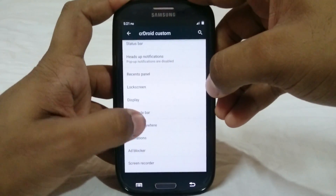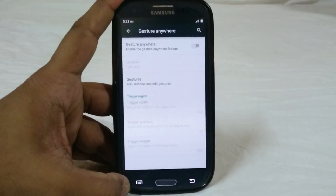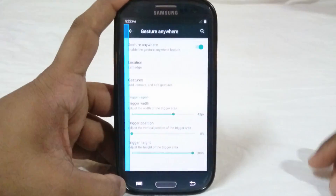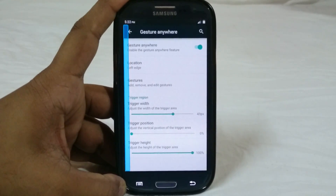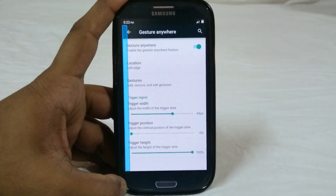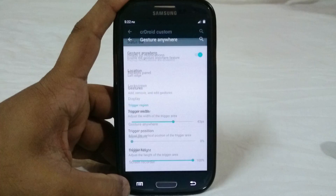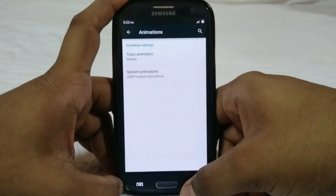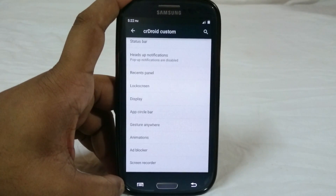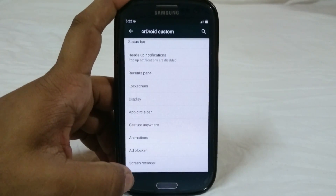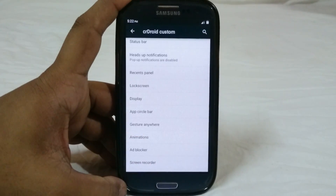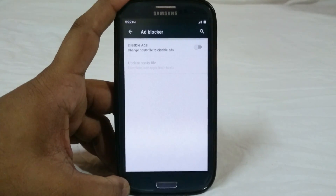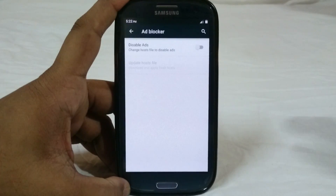Gesture anywhere is my favorite feature in this ROM. You can assign gestures to different apps or actions and have them executed virtually anywhere. The ROM also has AOKP animations and toast animations so you can customize the way your phone looks. It also has an ad blocker built in, so you can enable that to have ads blocked in certain apps or all apps.